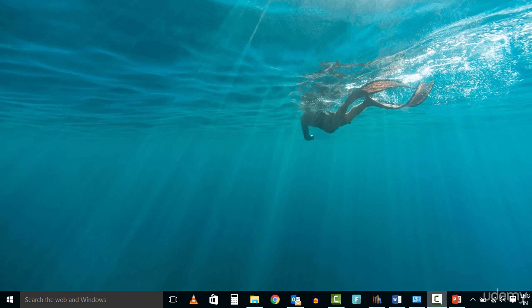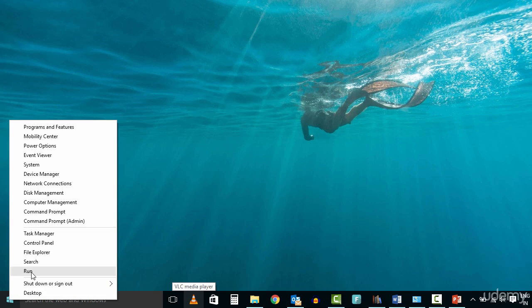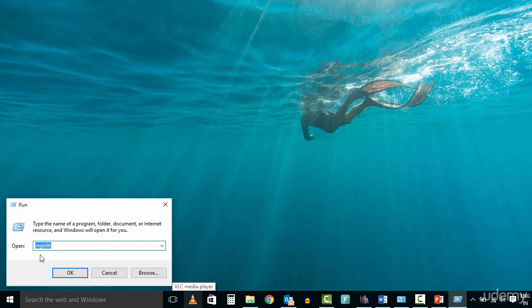Exit all Windows-based programs. Click Start, and then click Run. In the open box, type RegEdit, and then click OK.